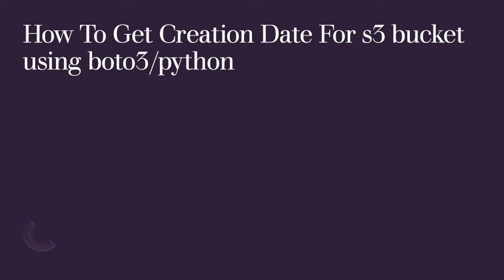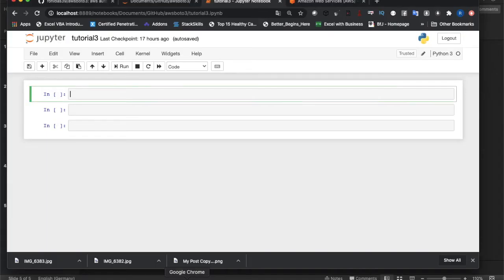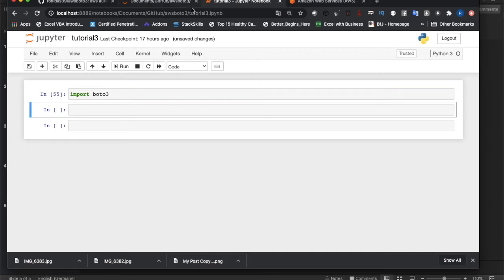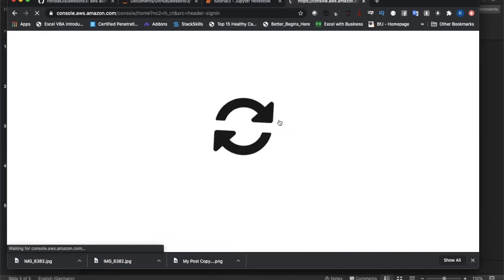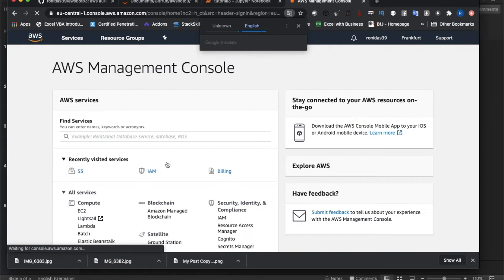So the main objective of this tutorial is how to get the creation date for an S3 bucket using boto3. Let me open my Jupyter notebook. First thing: import boto3. I've imported everything — only one thing is required.